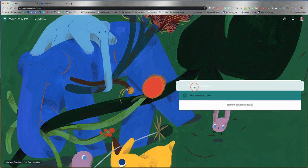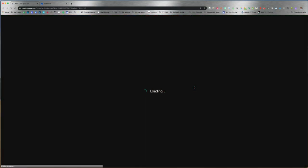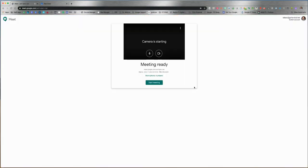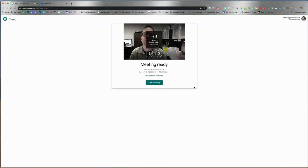Click 'Start a new meeting' and it will tell you right away that your meeting is ready.